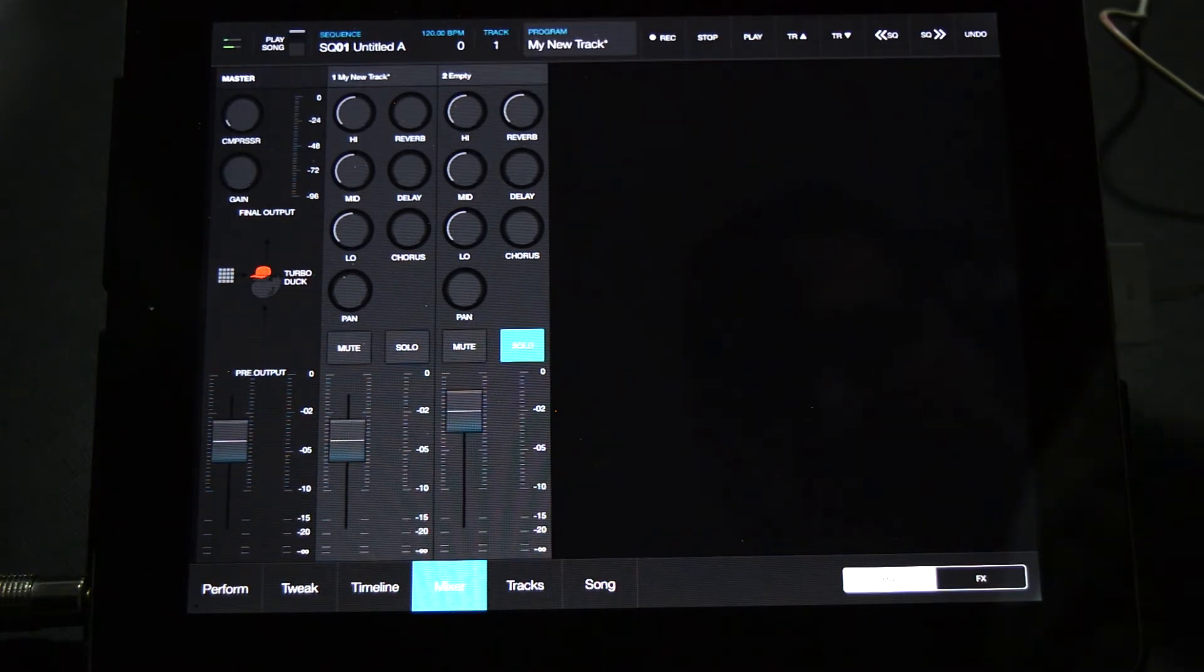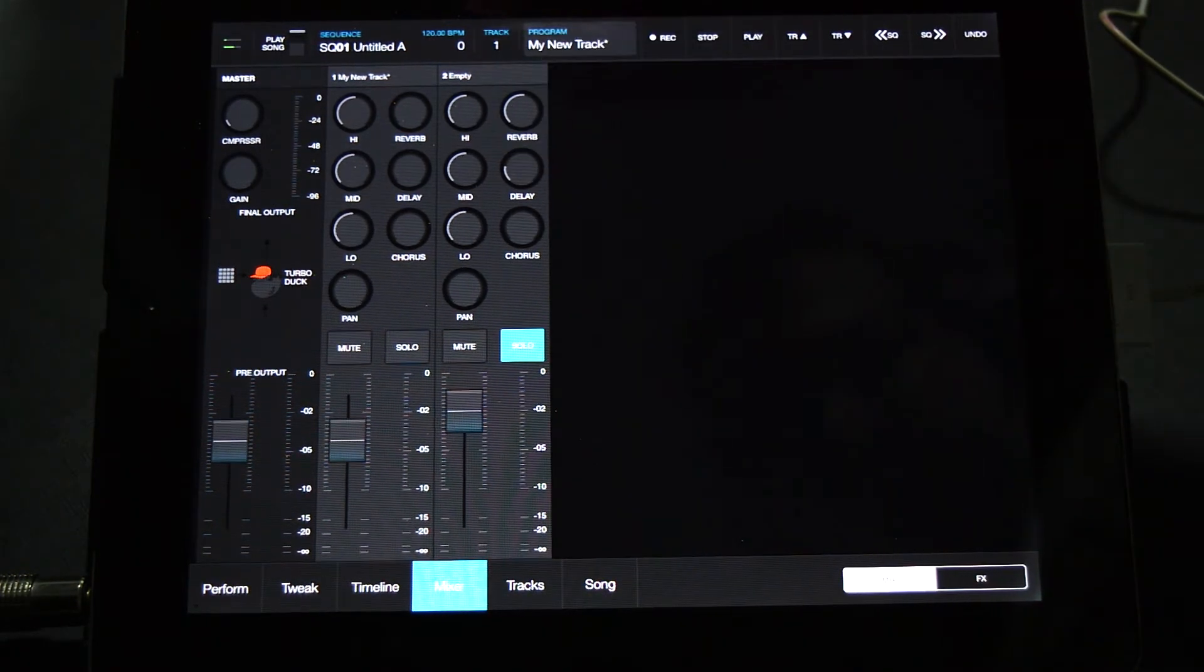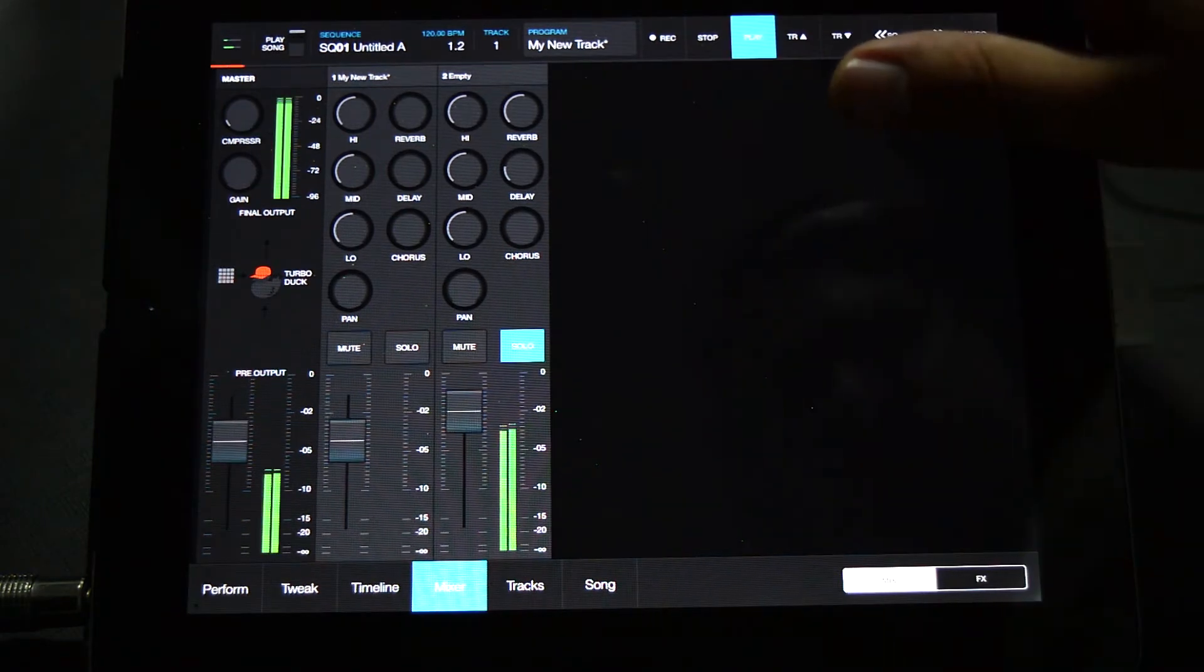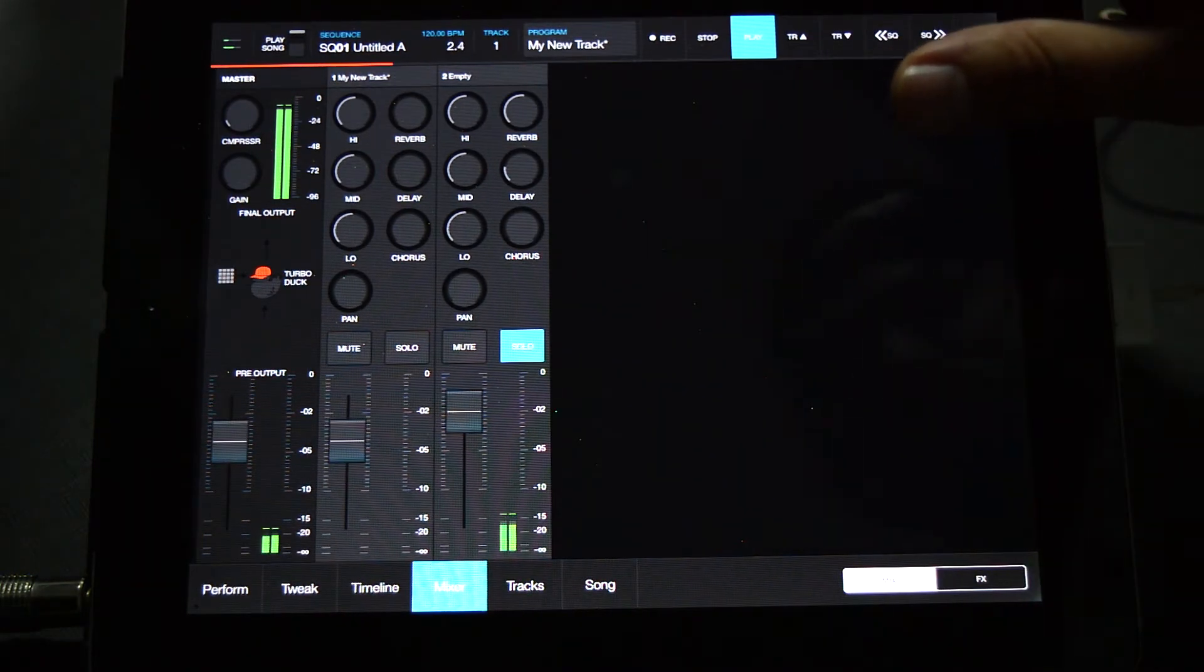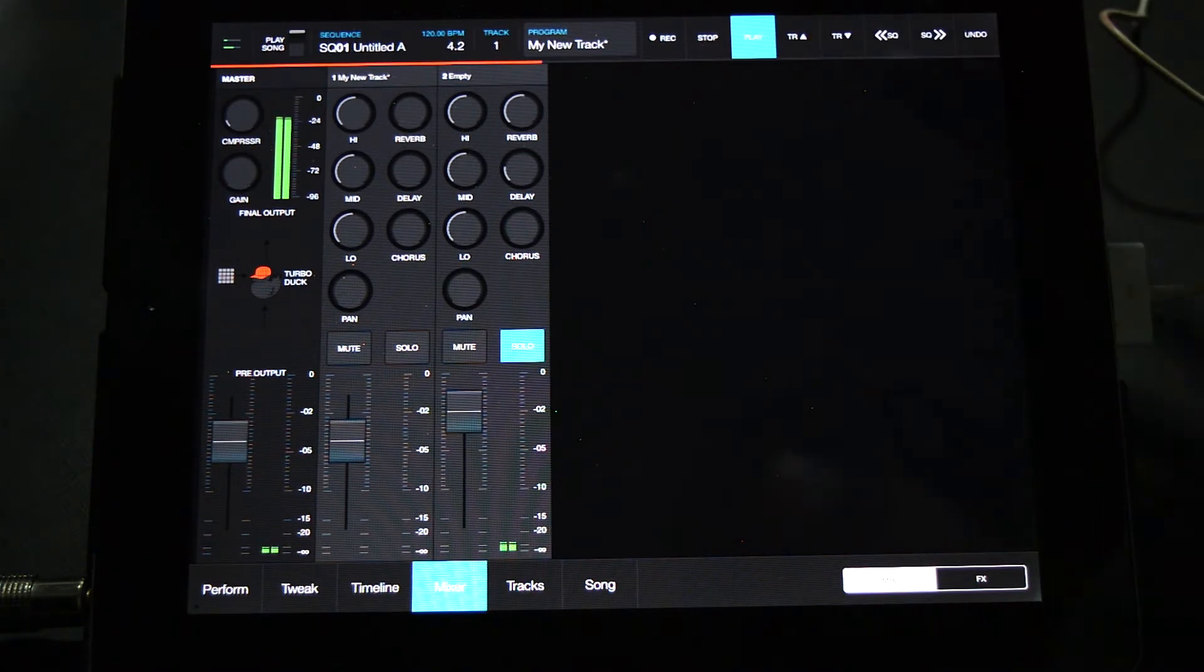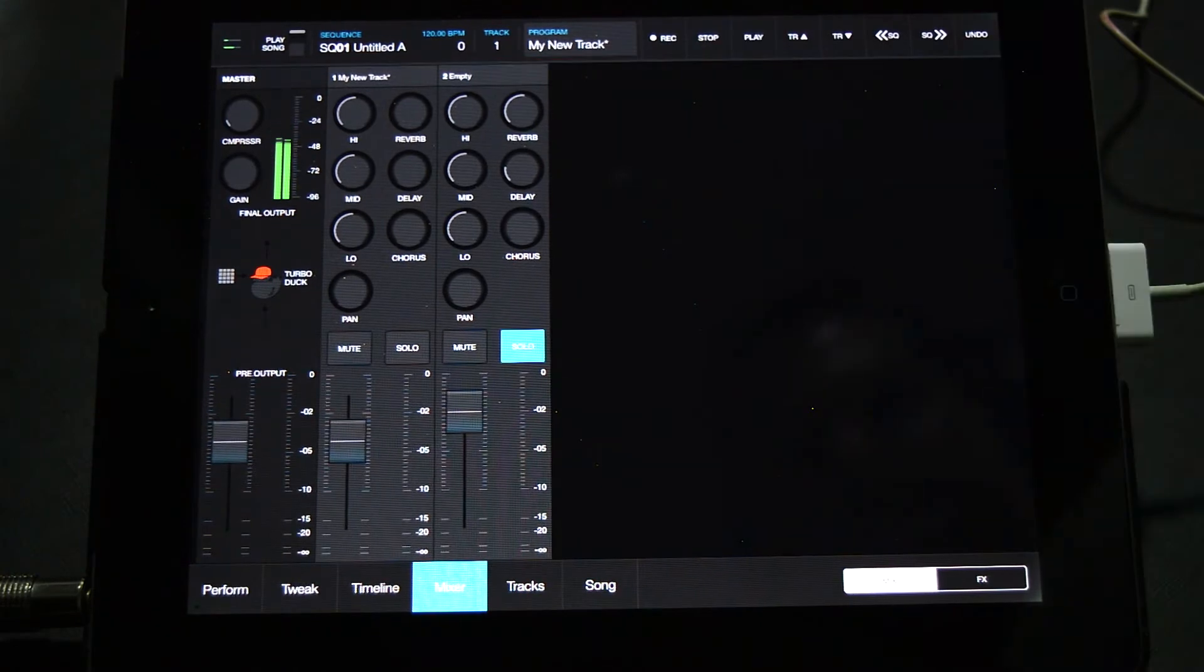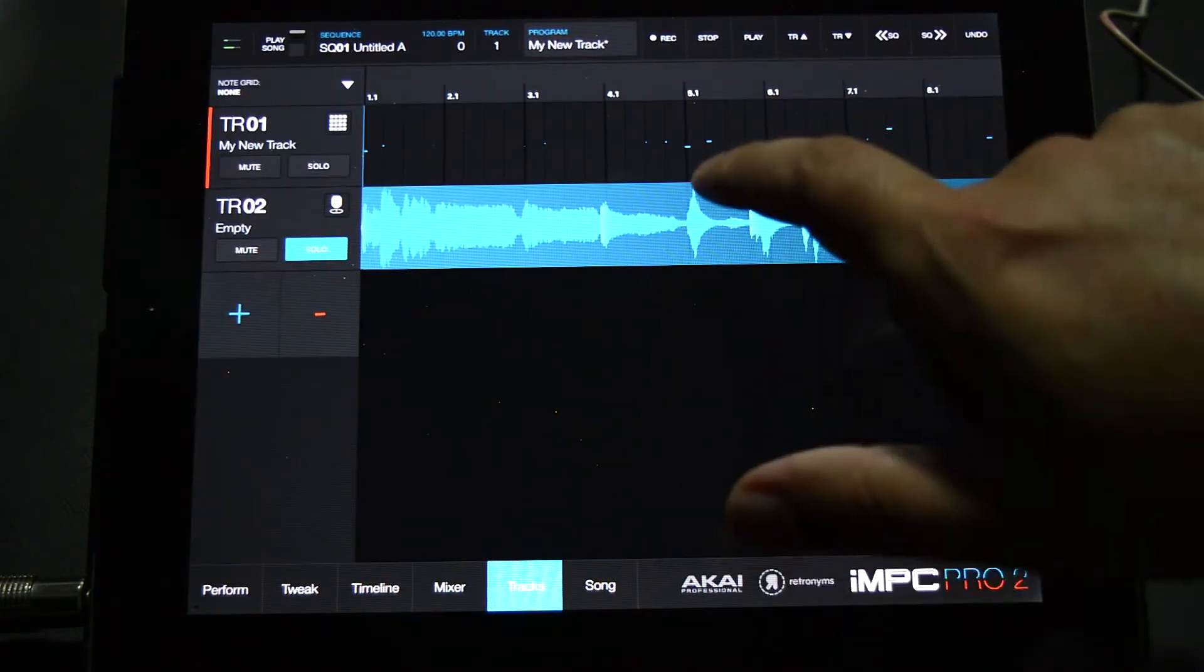We can go into the mixer. I turned up the reverb send, added a little delay. This is how you record a track, yeah, yeah! If we jump back into the track page and